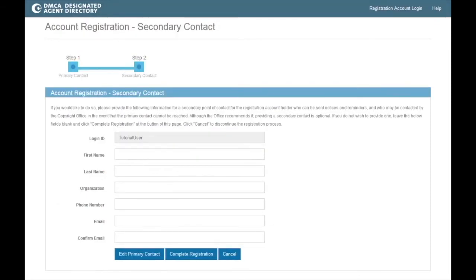While adding a secondary contact is optional, it is strongly recommended to best ensure that important communications from the office reach the appropriate person.